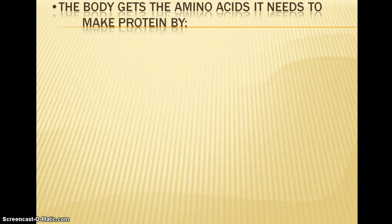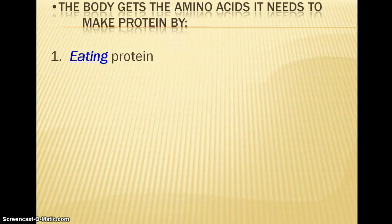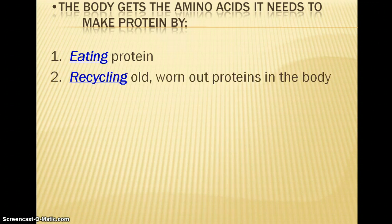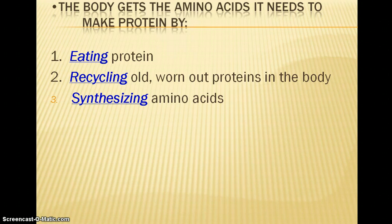How does the body get the amino acids it needs to make protein? The first thing that comes to mind is that we eat protein in the diet — this is one reason why we need dietary protein, to have the building blocks to make body proteins. Interestingly, we don't need a huge amount because the body is very good at holding on to and recycling protein. We get amino acids by eating protein, breaking those proteins down into amino acids, and absorbing them. We can also recycle old worn-out proteins, and the body can actually synthesize amino acids as well.